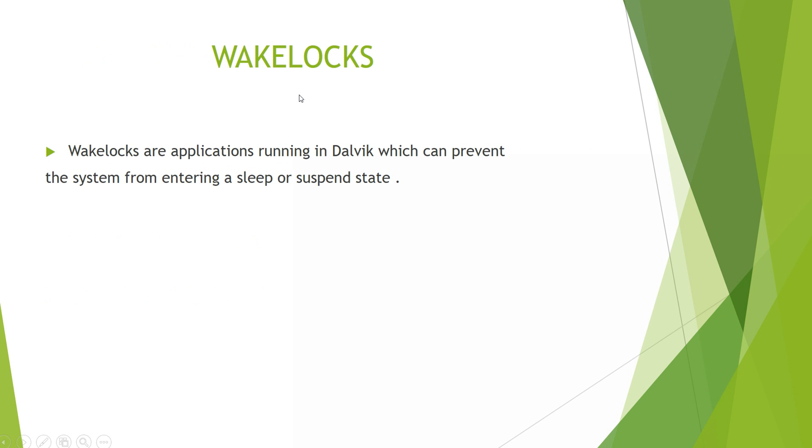What are Wake Locks? Wake Locks are applications running in Dalvik which can prevent the system from entering a sleep or suspend mode. Basically Wake Locks are responsible in always keeping your system or device awake so that the device will not enter sleep mode.